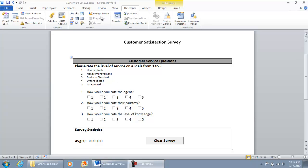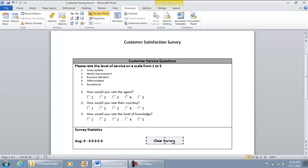So what we're going to do: go to your Developer tab and select Design Mode. Then double-click the Clear Survey button.